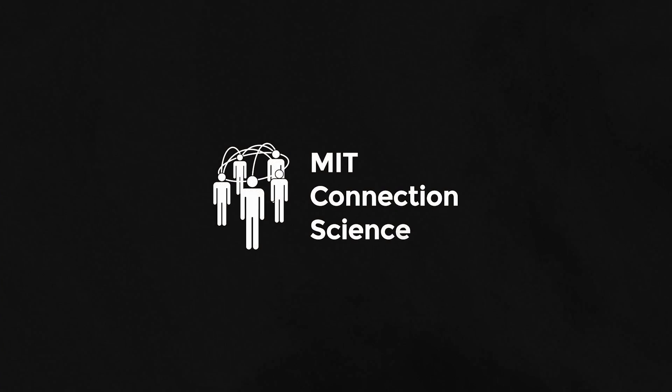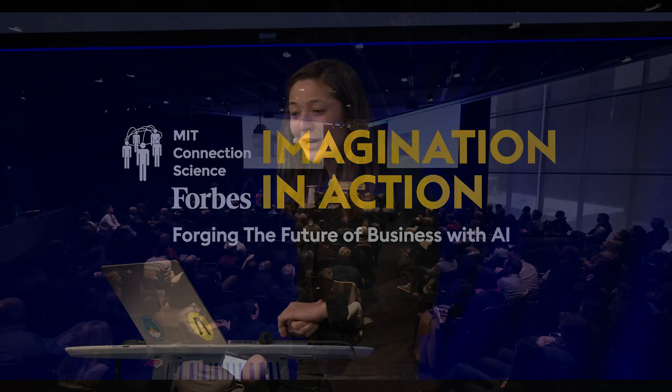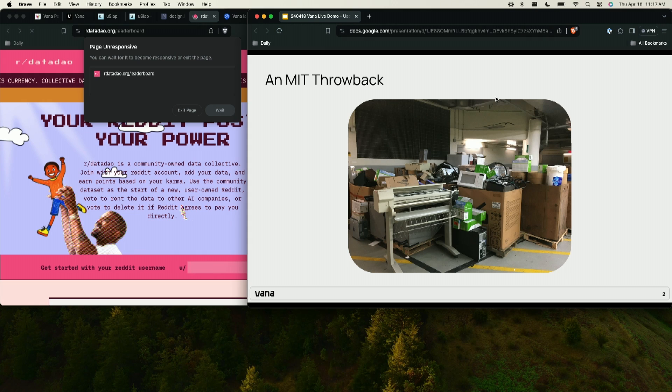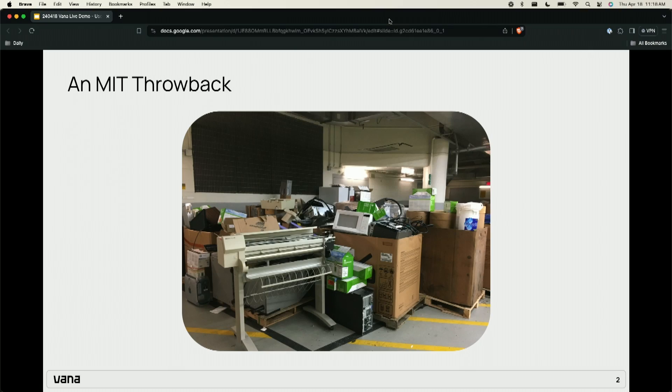I wanted to start with a throwback from my time at MIT. I came to MIT obsessed with central banks — I had a picture of Janet Yellen in my high school bedroom, worked at the Fed, just obsessed, because I thought currency was the central thing. I found that you're actually able to run a decentralized central bank from your dorm room, so I would go to the loading docks, find old GPUs and computers that labs had gotten rid of, and set them up to mine Ethereum — essentially using technology to shift power to the people.